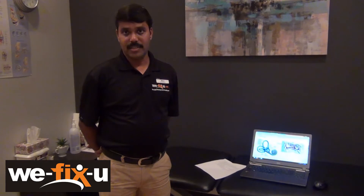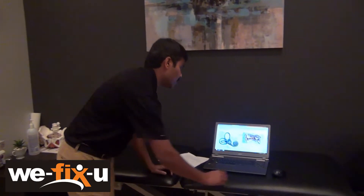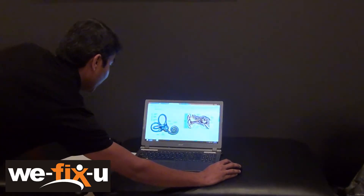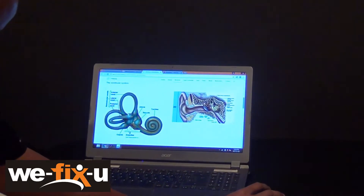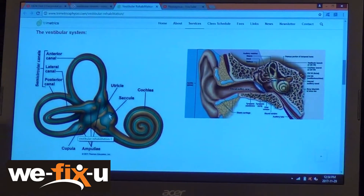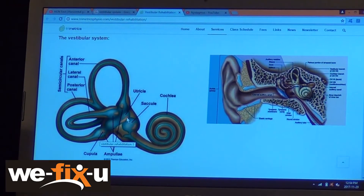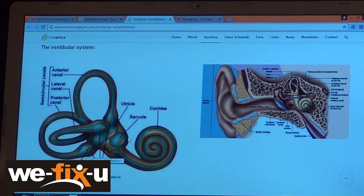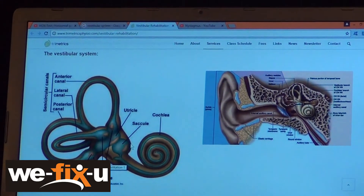First of all, what is the vestibular system? It is a structure in the inner ear consisting of semi-circular canals — you can see this one here. These structures, the snail-like structure here called as semi-circular canals, and two little structures called as utricle and saccule. The whole structure is called as the vestibular system.